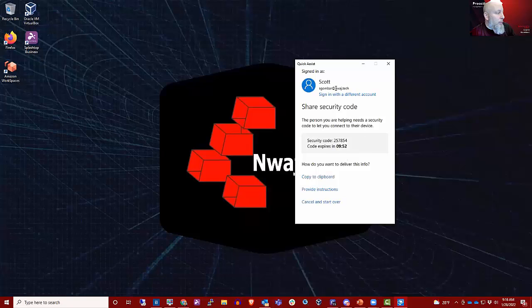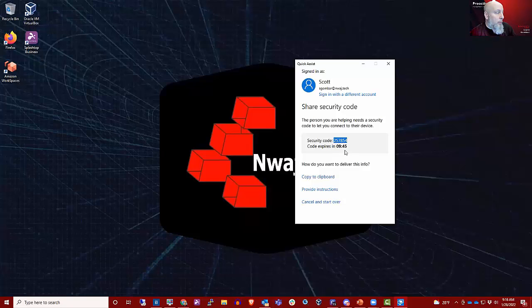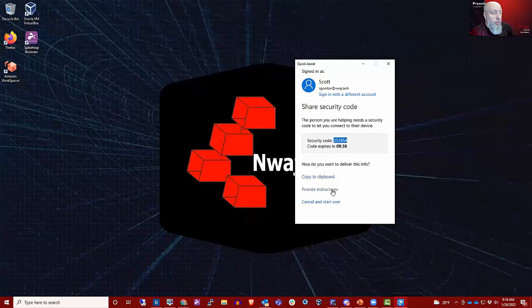But as you see, I'm logged into my account, and I would share this code with the person that I am trying to assist. It's good for 10 minutes. I could either copy to clipboard and paste it somewhere where they can see it, or there's actually some instructions here you can provide to the person.